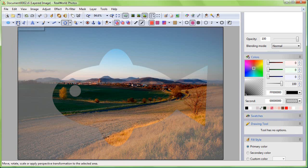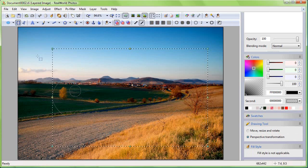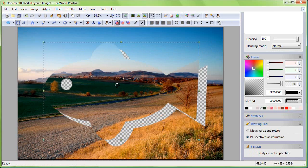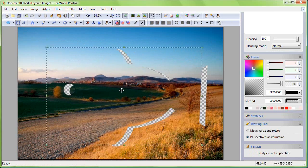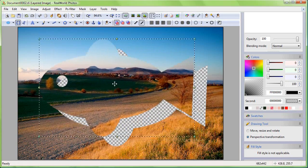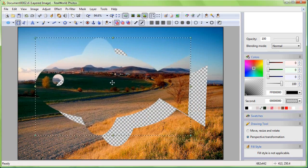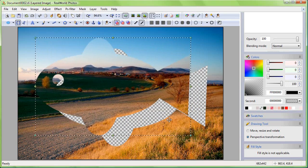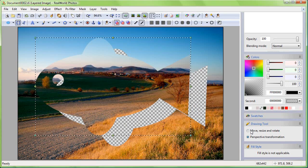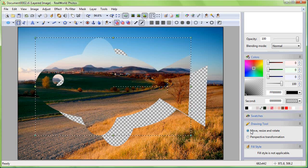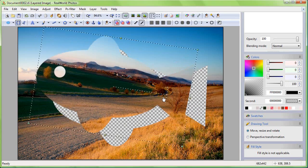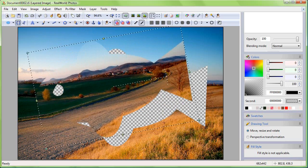Switch to the Transformation tool to convert the normal selection to a floating selection. You can change the shape of the floating selection quite easily. You can also apply effects to it.